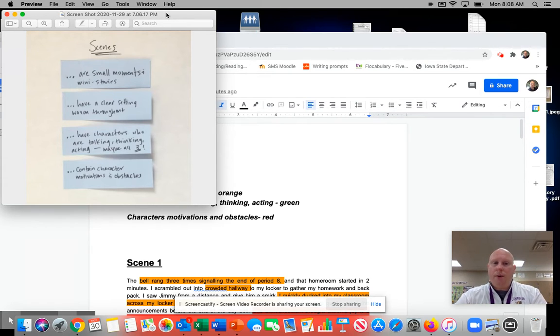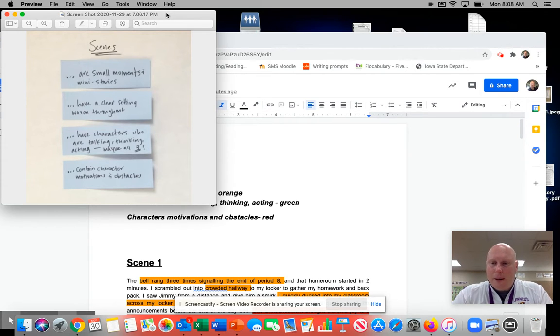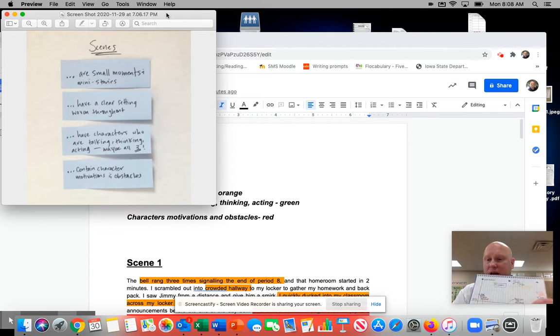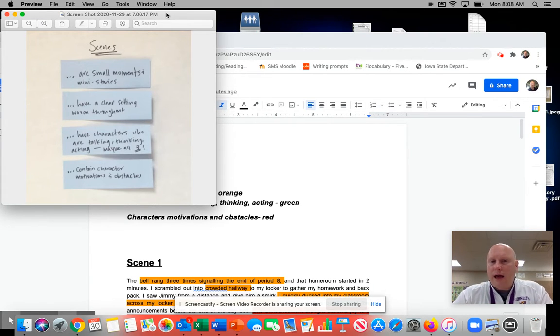It's not just one. And the last one is that we really have those character motivations and obstacles. Remember, those are the things that I wanted you to highlight on your story arc so that way you really make sure that you hit those in your scenes.